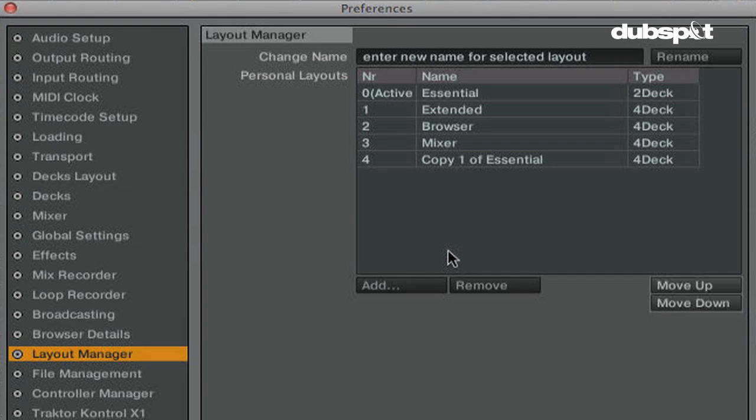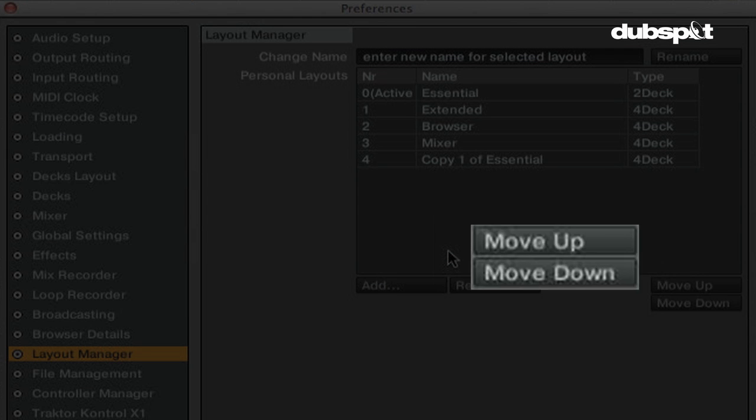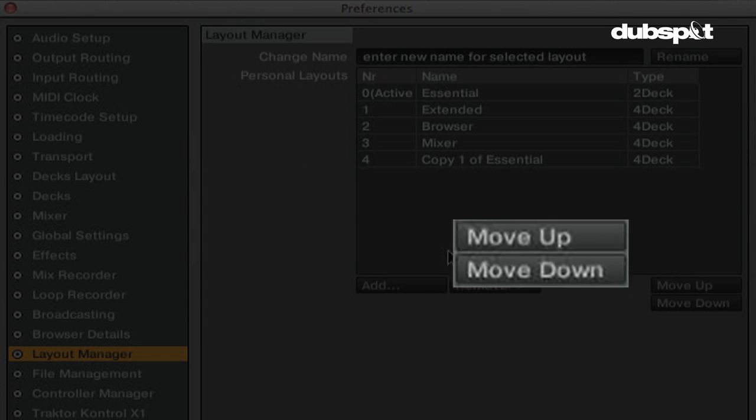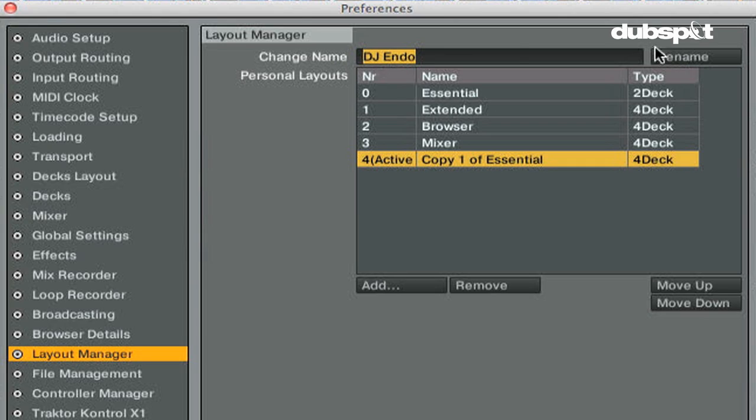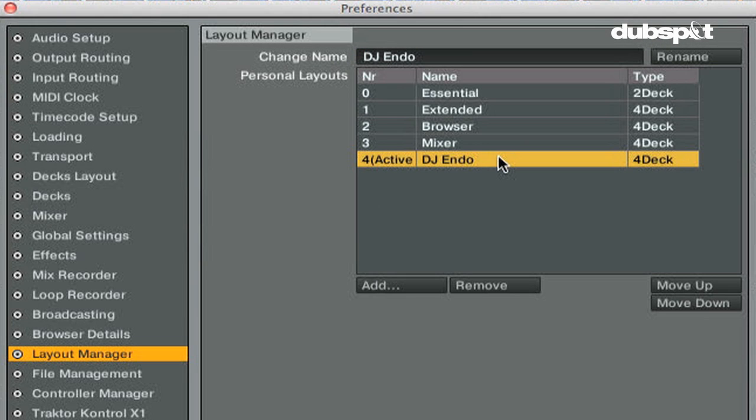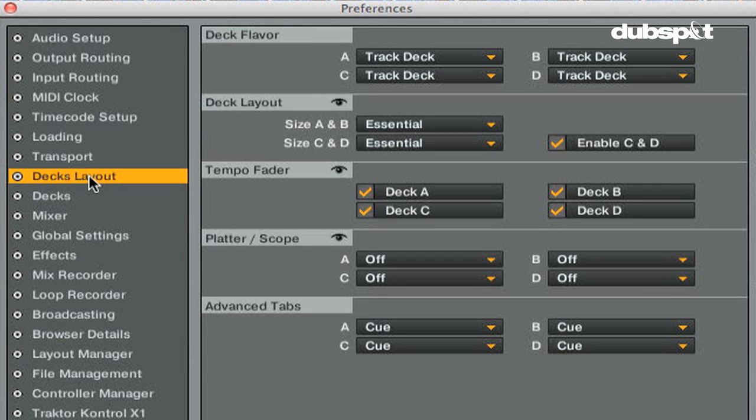You can reorganize the order of your layouts by clicking on the move up or move down buttons and you can rename your layouts by clicking on the rename button. Once you've created your layouts you can click on the name of the layout and customize it using the other five layout customization sections.